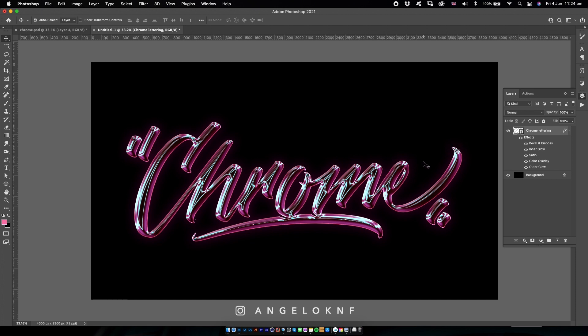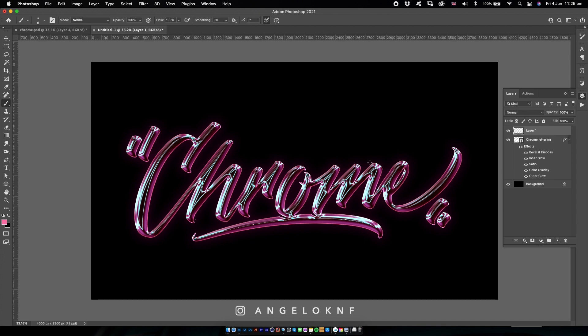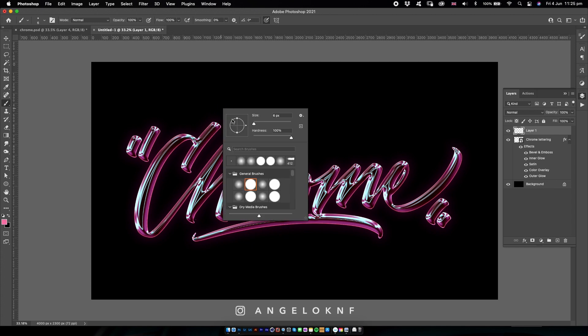So I'm taking the brush tool, I will create a new layer, I will make the size quite small, probably like that.